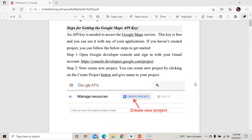Sign in with your Gmail account. We need to sign in with our Gmail account by going into the Developer Console, so that we can use Google's Developer Console.